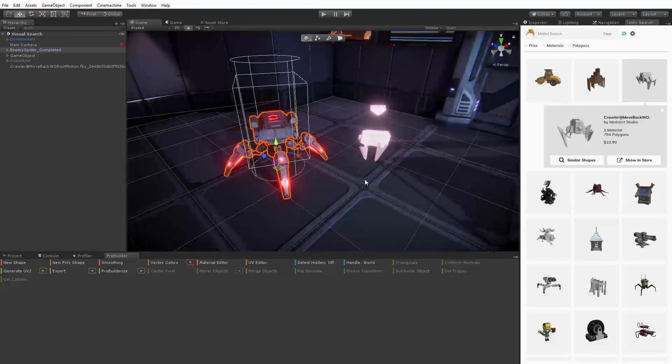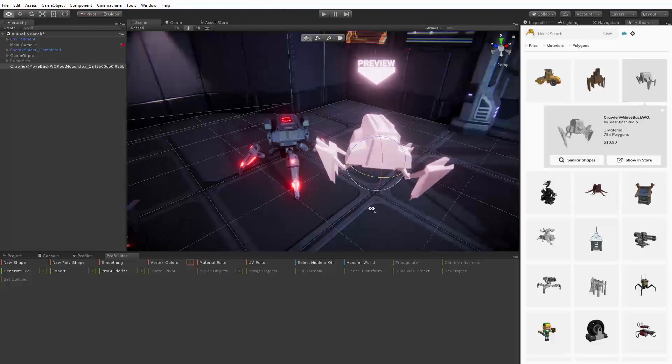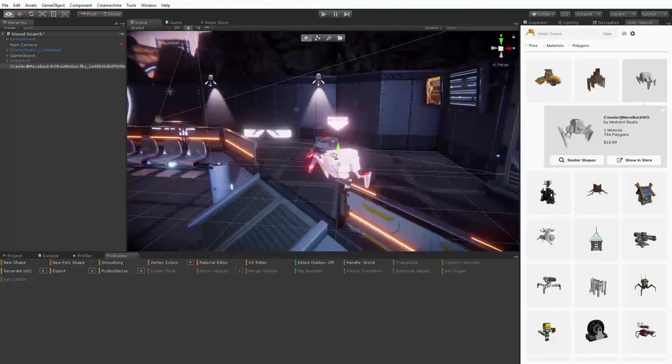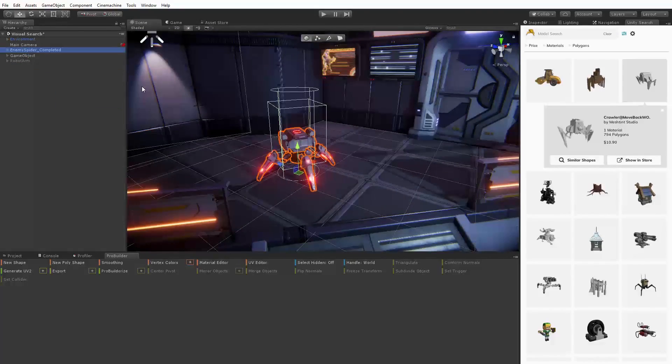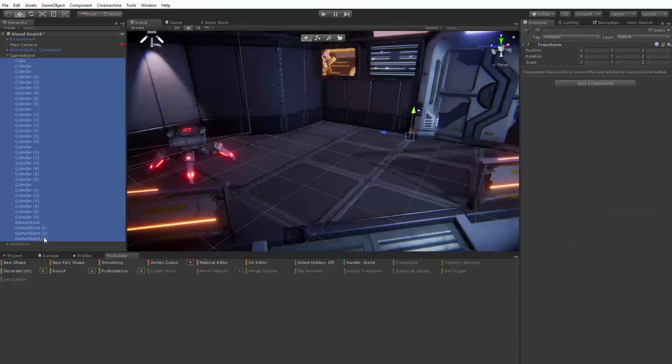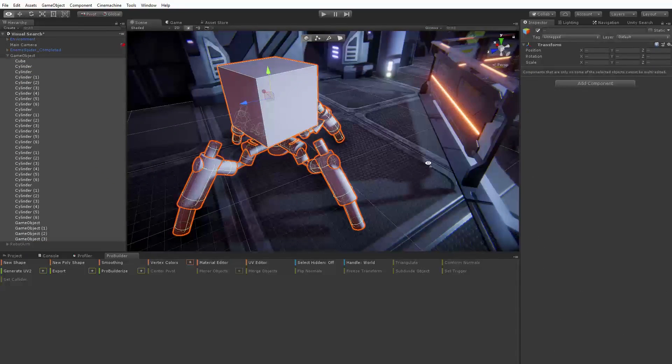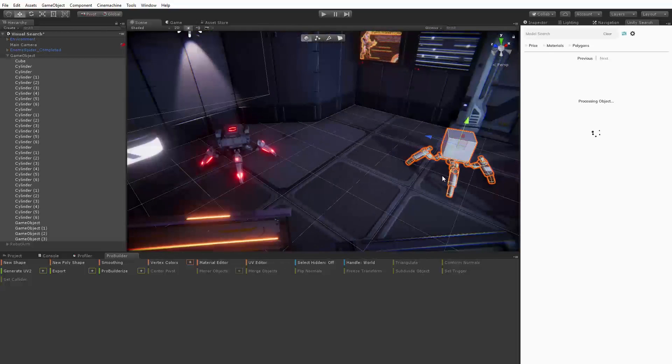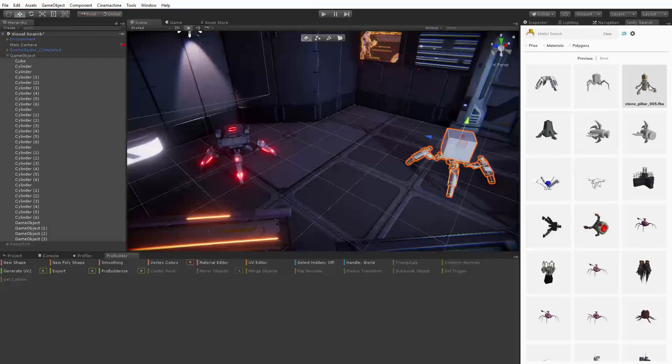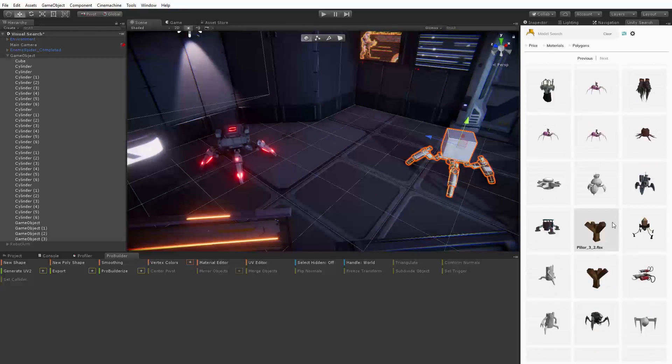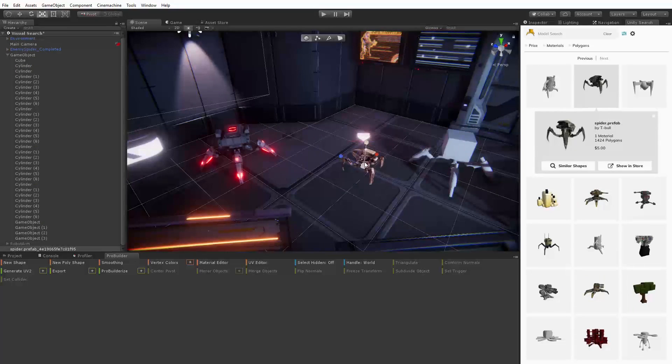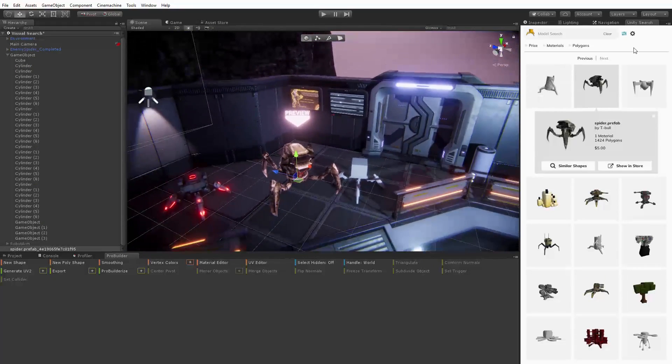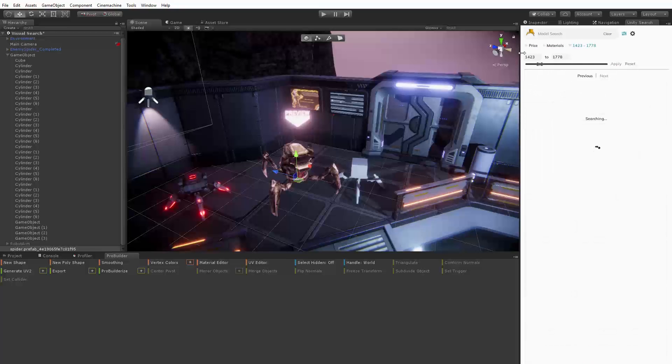You can search for 3D assets using simple text phrases as you'd expect, but because it's a visual search engine you can also use objects from your scene or your own 3D primitives to find visually similar objects on the Unity asset store. Once you find something you like you can preview it in your scene before you decide to purchase it without having to download the entire package.